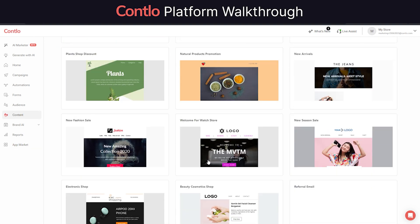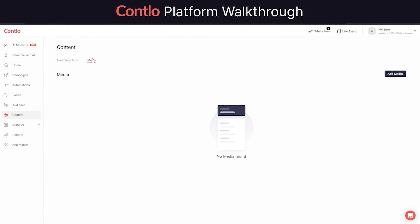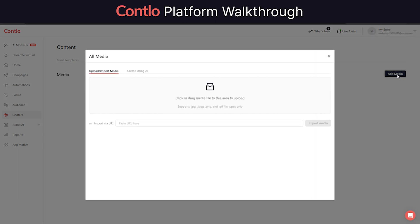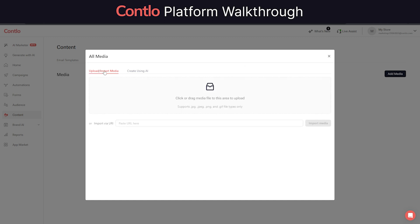Next, Contlo also has a dedicated content management section that allows users to manage all of their custom email templates and media files in a single view.